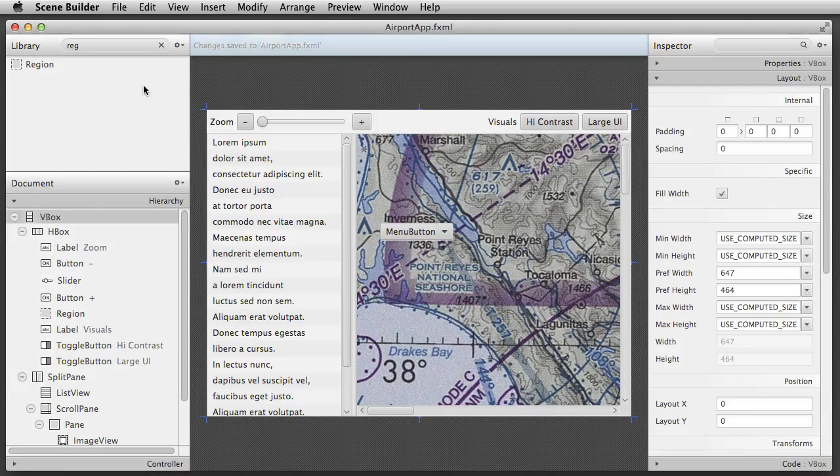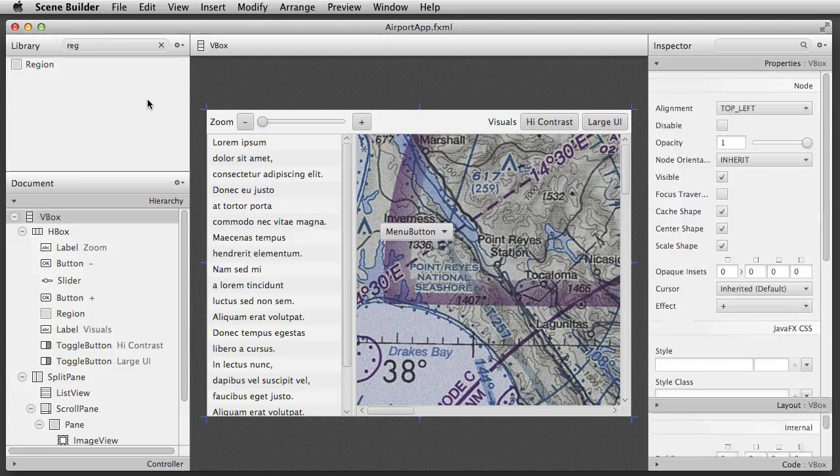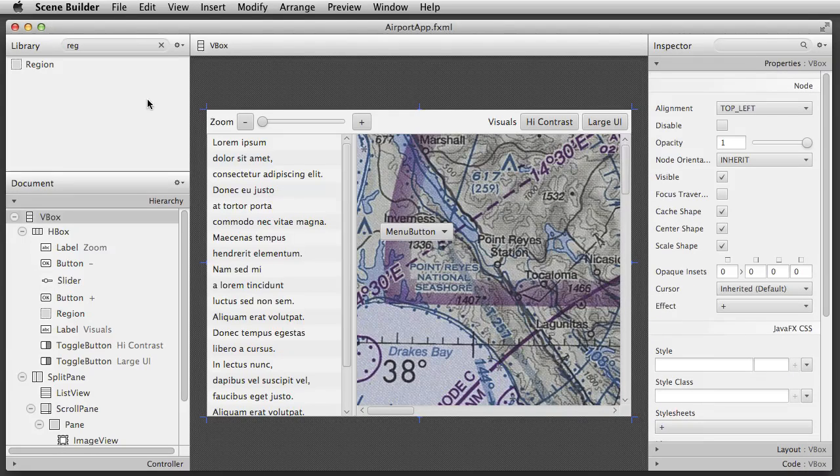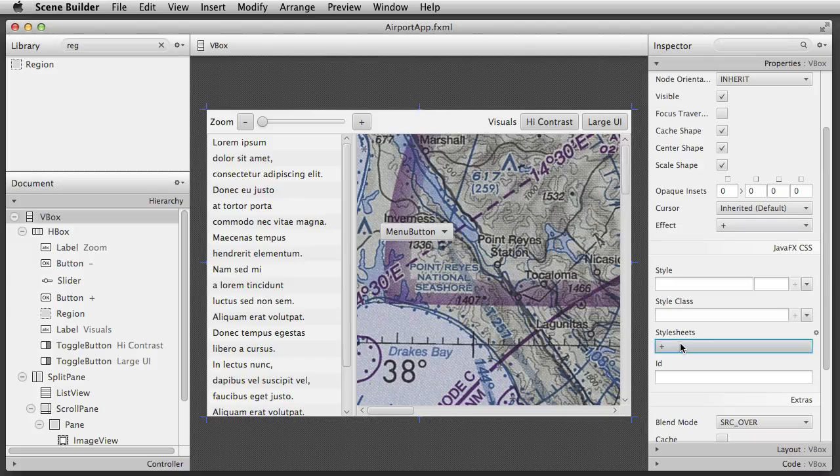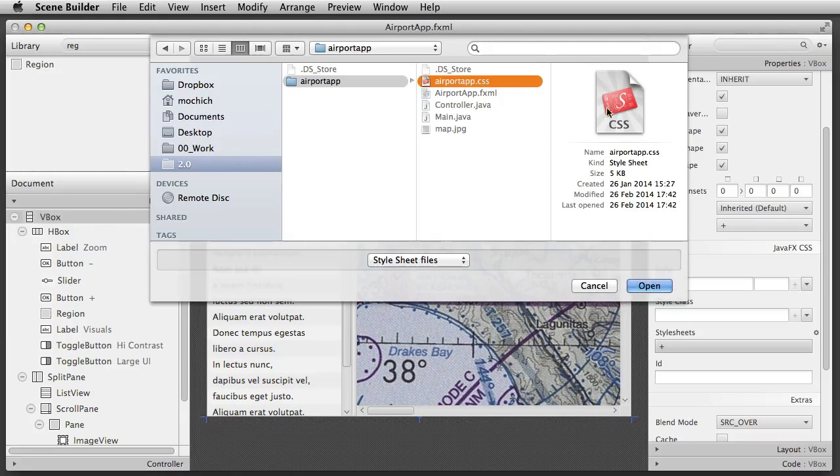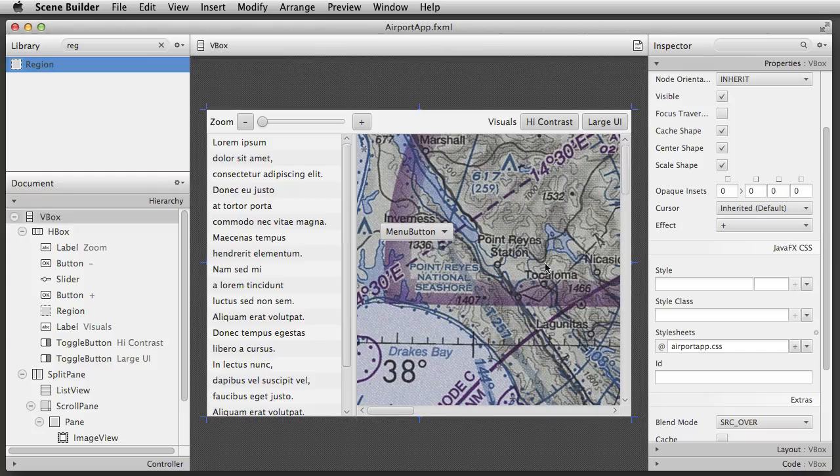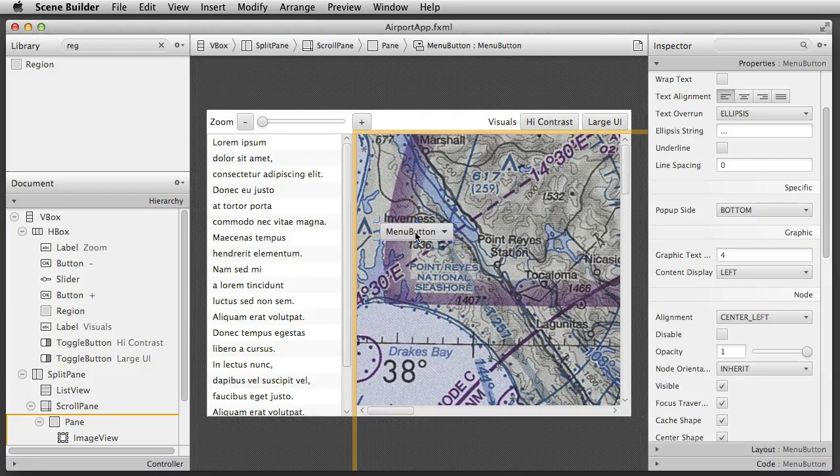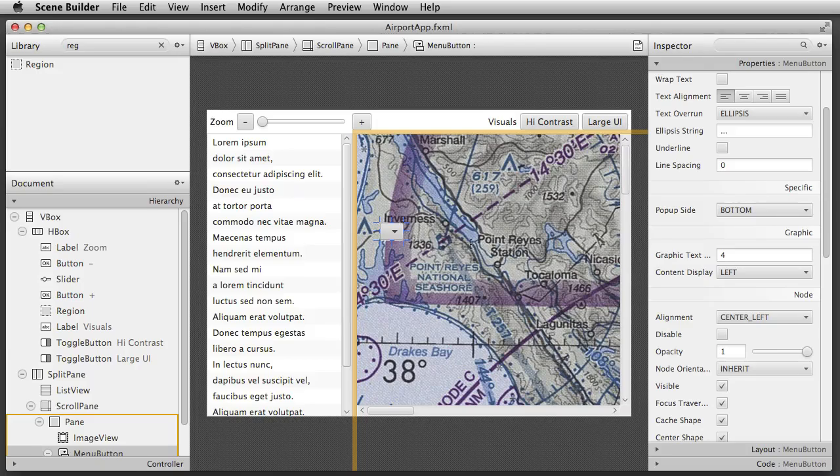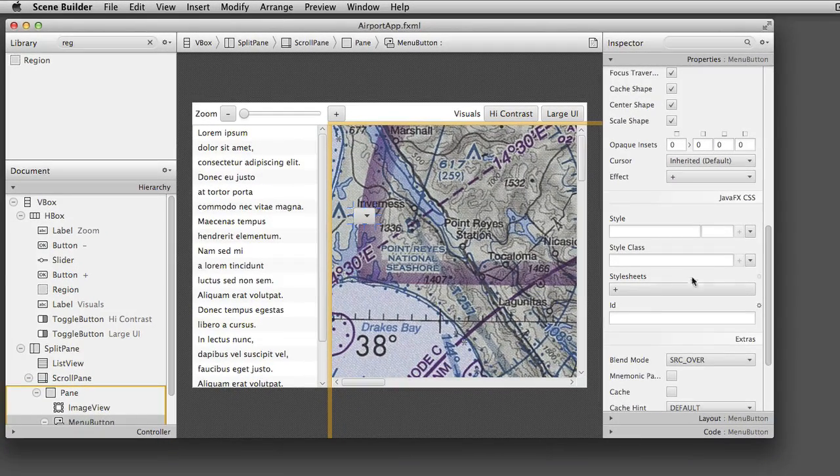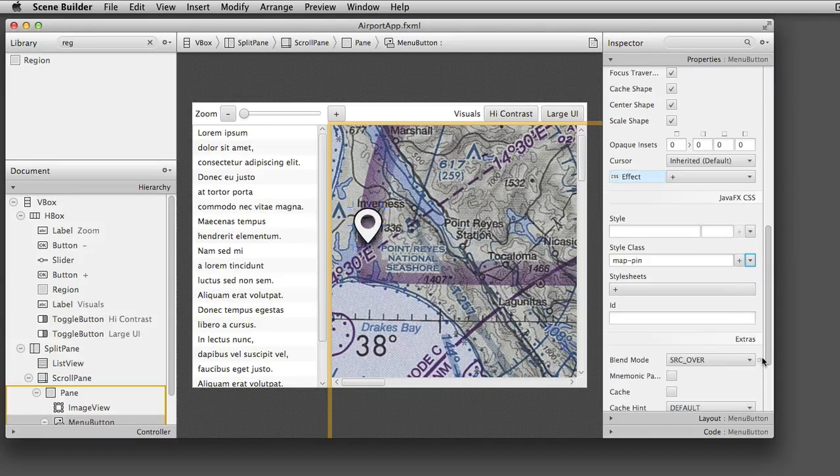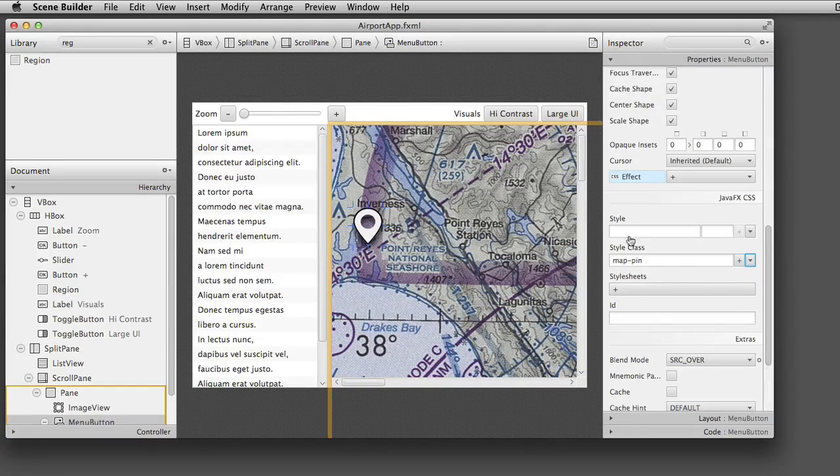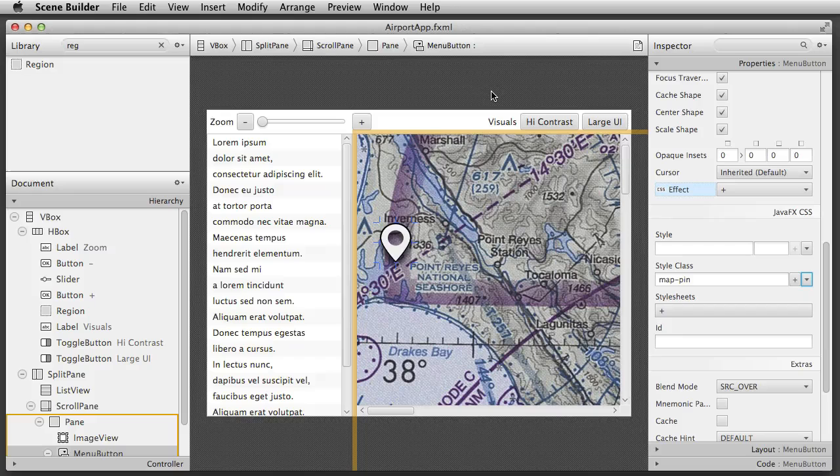The next stage is to add some CSS to our app. I can add a stylesheet to the root VBox container by using the stylesheets property in the inspector. Once the stylesheet is added, Scene Builder can detect style classes inside the file. So here, we select the menu button, remove its text, and add the map pin style class. You can see that Scene Builder's content panel immediately updates to show the added CSS styling. The menu button is now visually transformed into a pin.